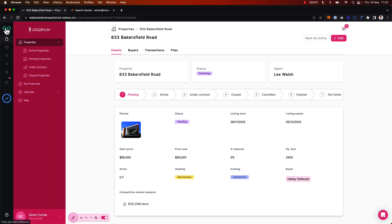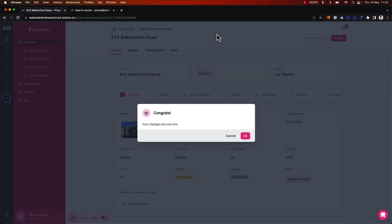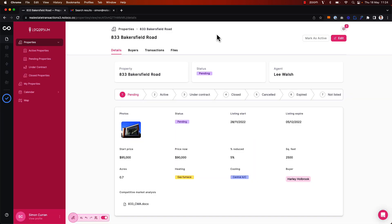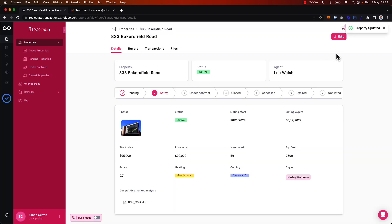Now all we have to do is test it. I'm going to publish my changes one more time, exit builder mode, and test out my workflow. I'm going to click 'mark as active' — I can see the pop-up modal has come up that I set up in the action button settings: 'mark property as active, update the status of the property, and send an email.' I'm going to click to confirm. I can see the success notification that the property has been updated, and I see the status of the property has moved to an active state.